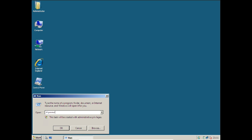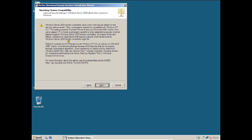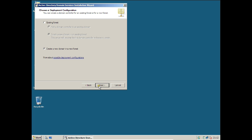Click Next. You can check the compatibility information about the server — no need to change anything, so click Next. Now there are two options: you can add a domain controller to an existing forest or existing domain, or create a new domain in a new forest. Since I have no existing domain or forest and want to create a new server with new networking, I select Create a New Domain in a New Forest. Click Next.